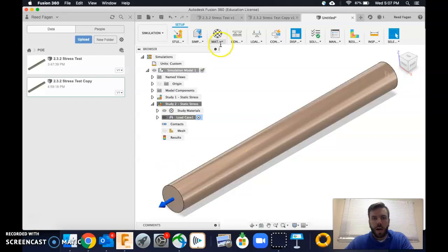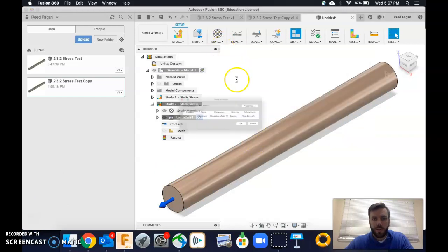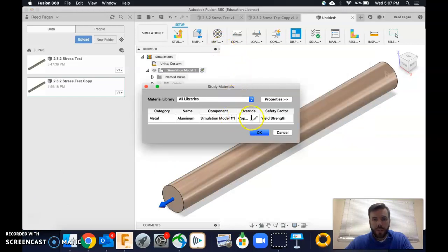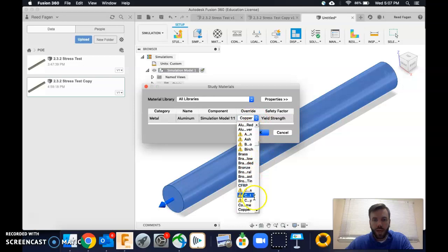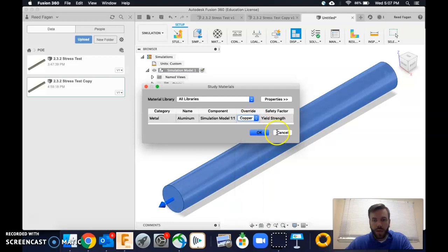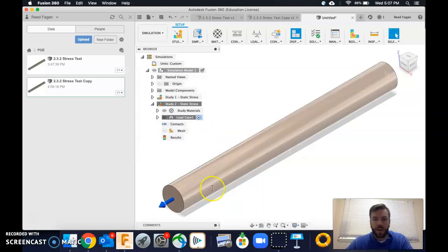I think I did find it. You just go to materials, study materials, and then you're going to do this little pencil here on override. And you can see I've changed it to copper. Alright, so I'm scrolling through and I found copper. And so yeah, I changed this to copper. Alright.